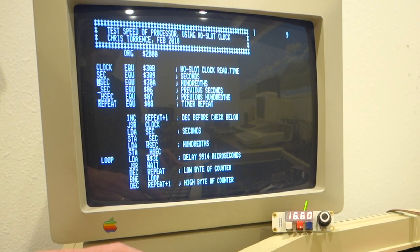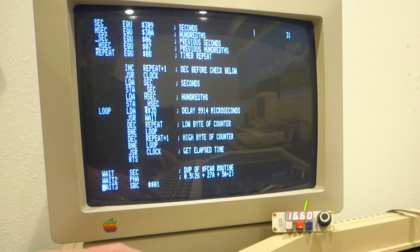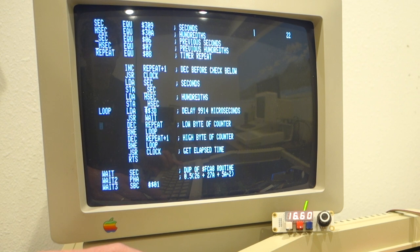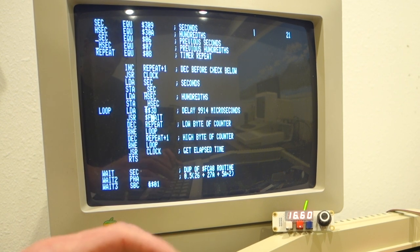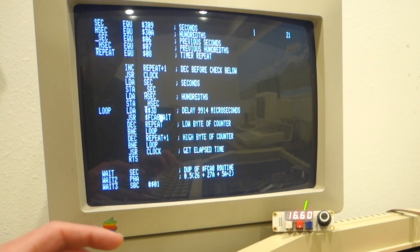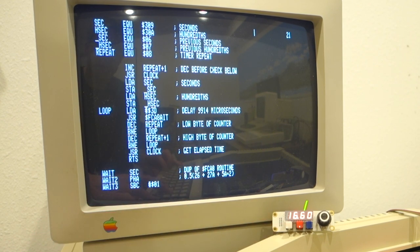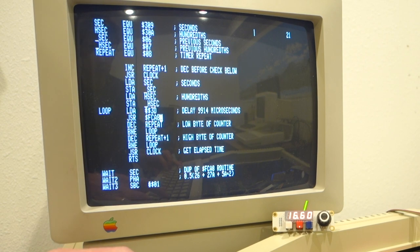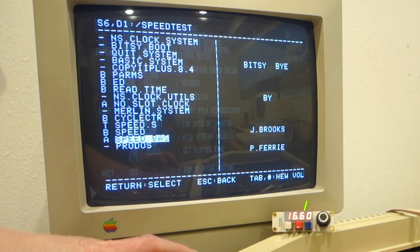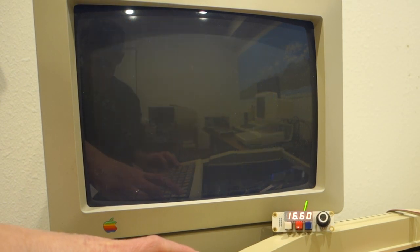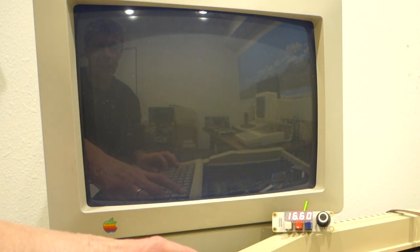So just as a quick test, I want to actually confirm that calling a system ROM routine actually slows down the Fast Chip 2E. So here in my assembly language program, instead of doing a jump to my own wait subroutine, I'm going to change the code to actually jump to the system ROM wait routine at FCA8. And then we'll see if we do indeed get the slowdown that we expect. Alright, so now I'm jumping into the ROM, the system ROM routine. We'll see if that makes any sort of difference.